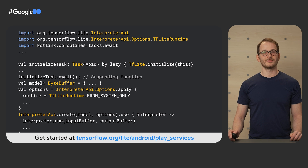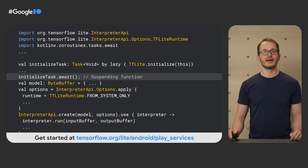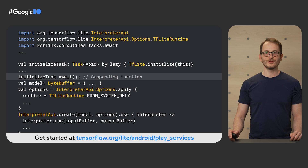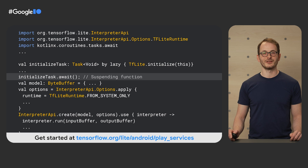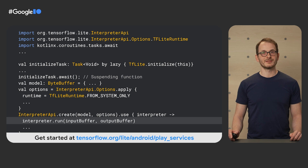If you're interested in adopting, the API is almost the same as regular TensorFlow Lite. In most scenarios, we expect migration to involve making minor code changes, such as adding an initialization call and waiting for it to be completed. We use the suspending function here — a Kotlin feature that allows writing sequential code without blocking the UI thread. And once initialized, you can run inference as usual. You can get started with this API today by following the link below.